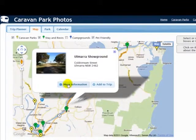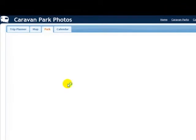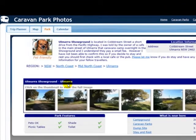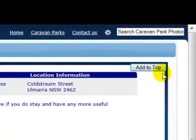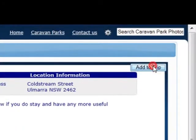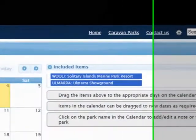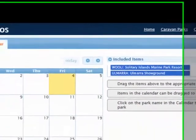So just click that one, get more information as I showed you before. Yep, that looks pretty good. So add to trip. If I go back to the calendar you'll see that's been added.